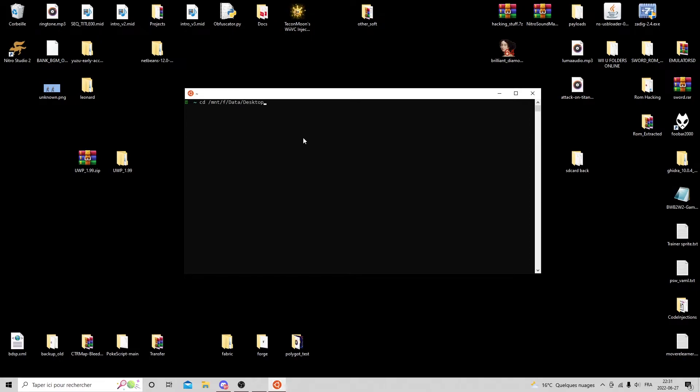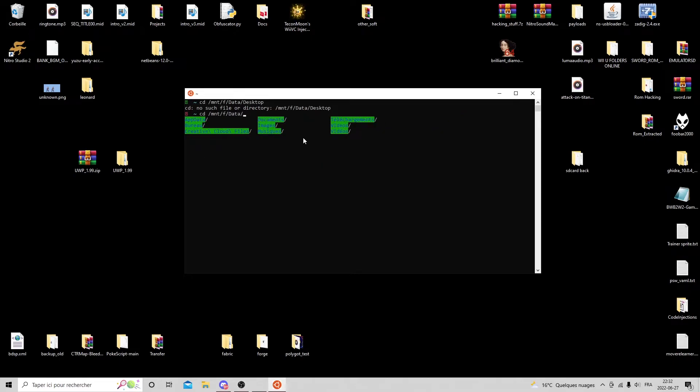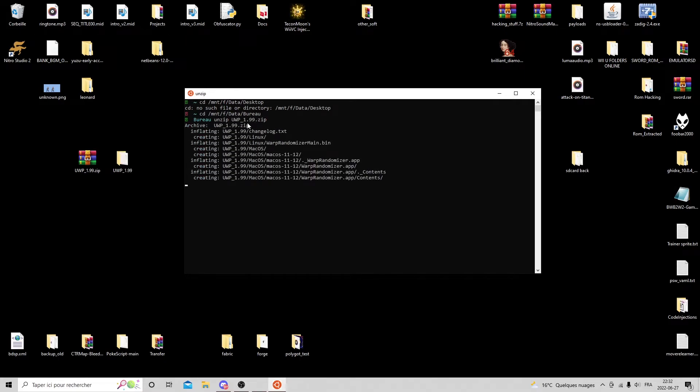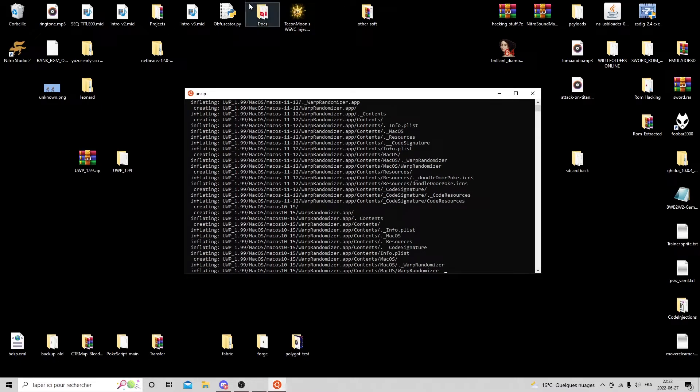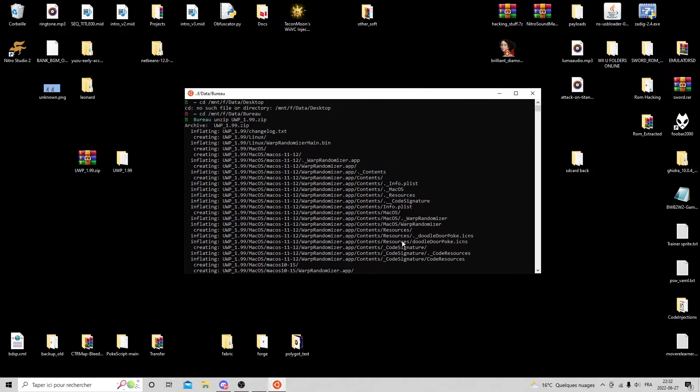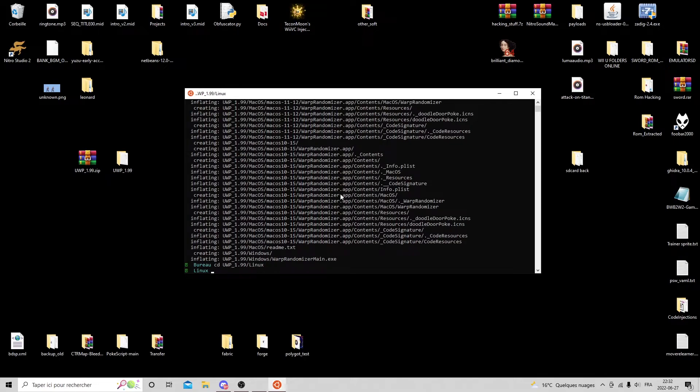What you do here is use the unzip command, which does what it says, unzips a file. Then you give it the file name and it just unzips the contents. Then you do CD inside that folder and then into the Linux one.